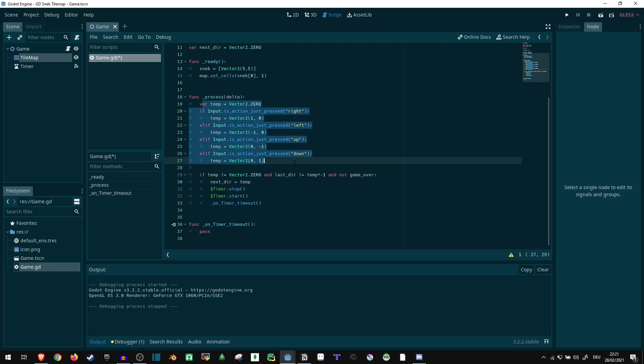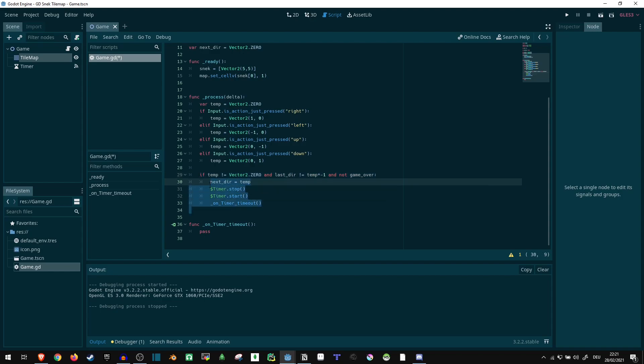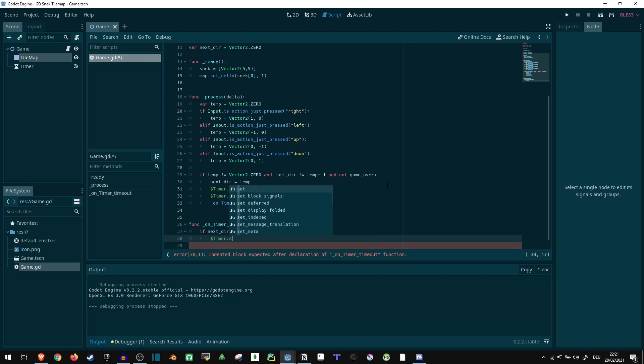With the part up here deciding where we are going to move, this part here deciding if we are going to move, and this part here calling the timer and the actual movement. Now we just got to implement the movement itself, which is interacting with the tilemap. So what we can do in the timeout is if the next direction is equal to vector 2.0, we can stop the timer and return.